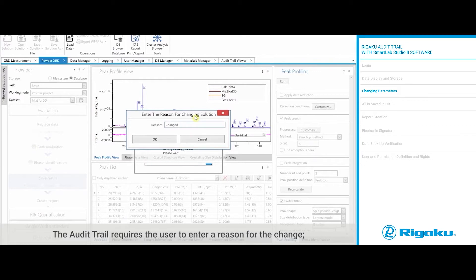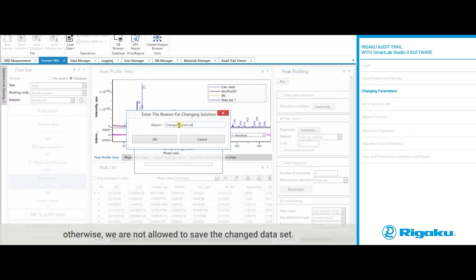The audit trail requires the user to enter a reason for the change. Otherwise, we are not allowed to save the changed data set.